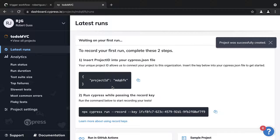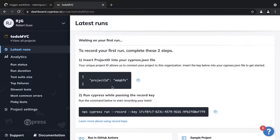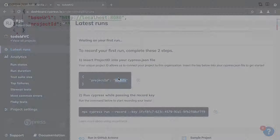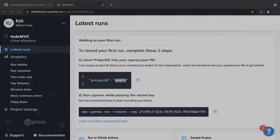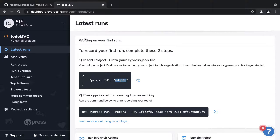You will then be presented with the project ID and record key. We will store the project ID in our cypress.json file and the record key as a GitHub secret. Now copy the record key and head over to your forked version of the TodoMVC repo.